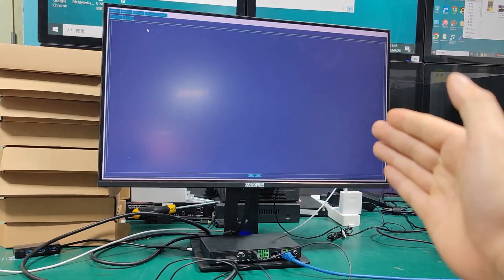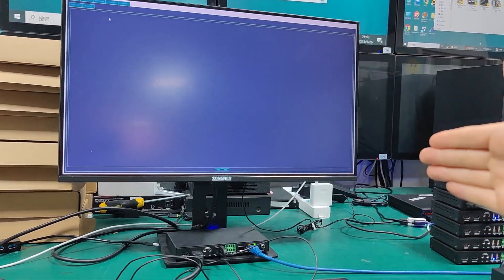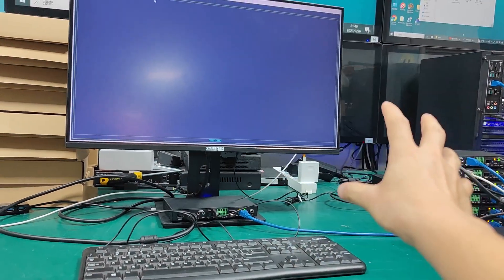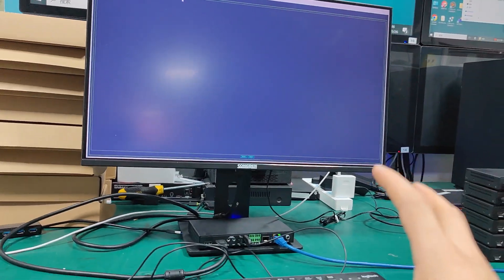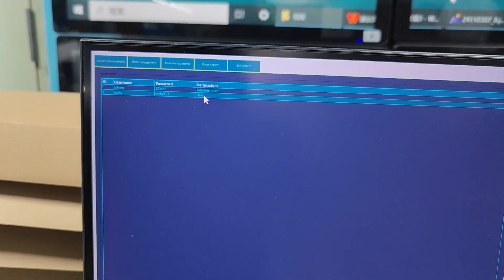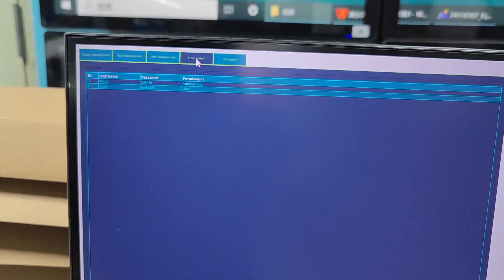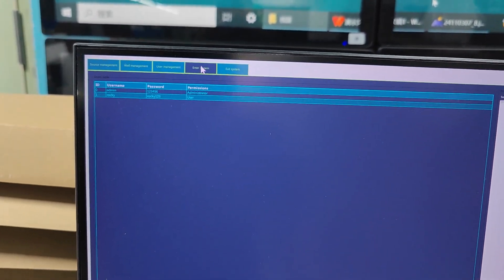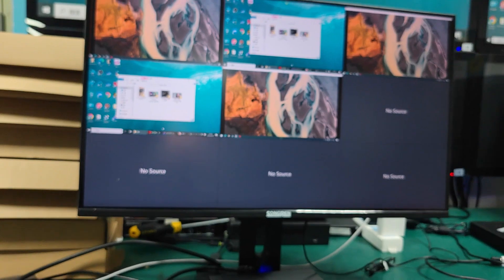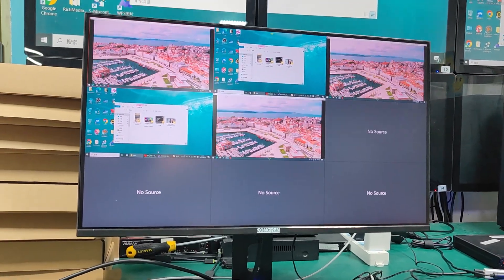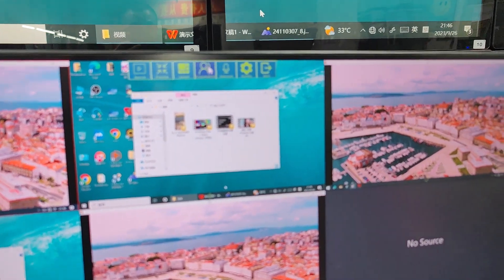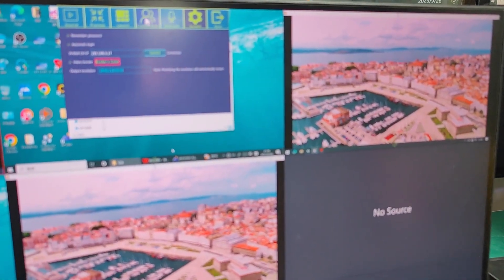Video Management lets us set up the KVM Workstation video wall — for example, if I have two screens I can set up 1x2 mouse roaming on the KVM Workstation. We also have User Management to add different users with different login permissions. We can enter or exit the system, and once entered as admin we can access the full OSD menu and settings.